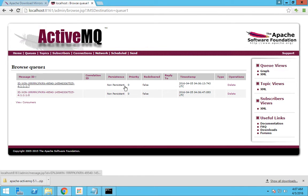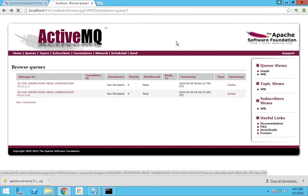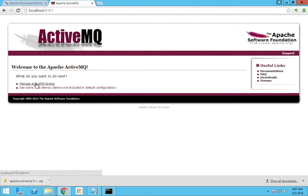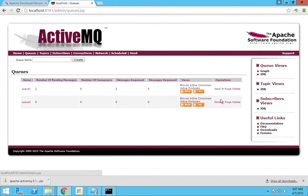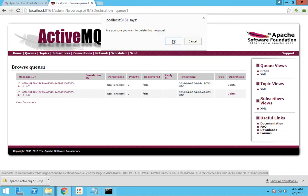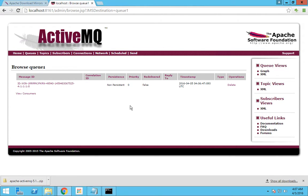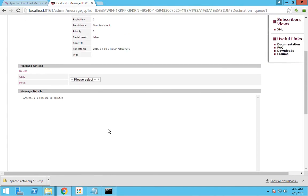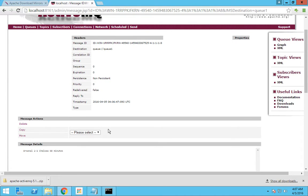If you go back, the other score would be there as well. Suppose if you want to delete this message for some reason, you just click the Delete button. You will be asked whether you want to delete this message. It is now deleted.